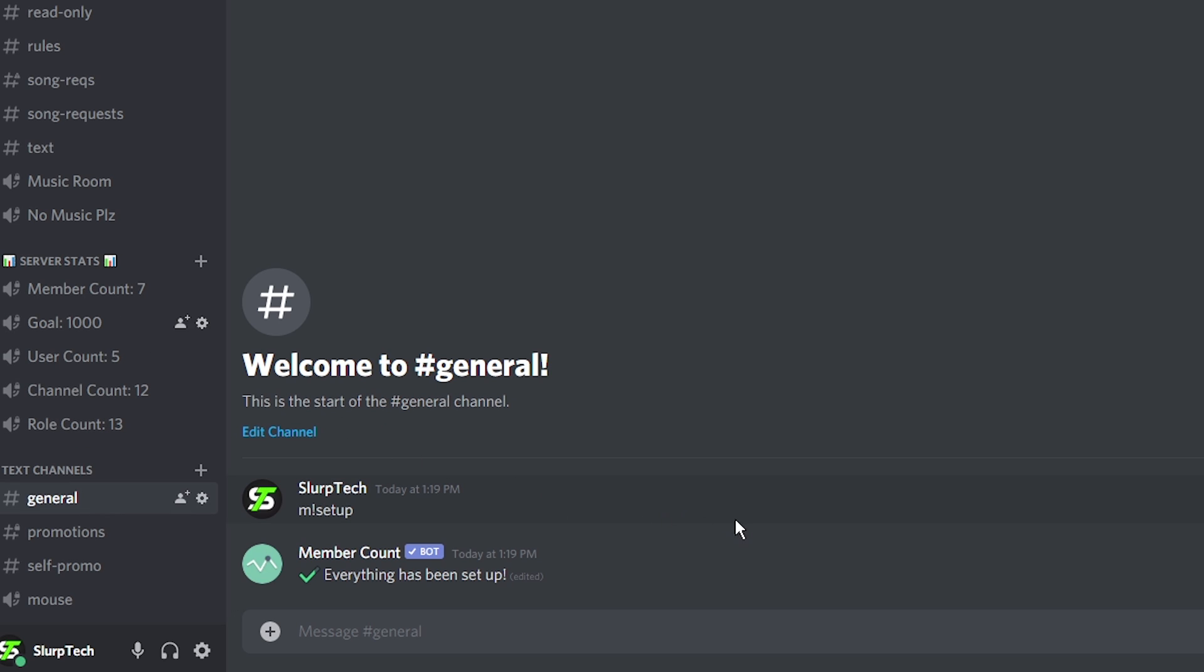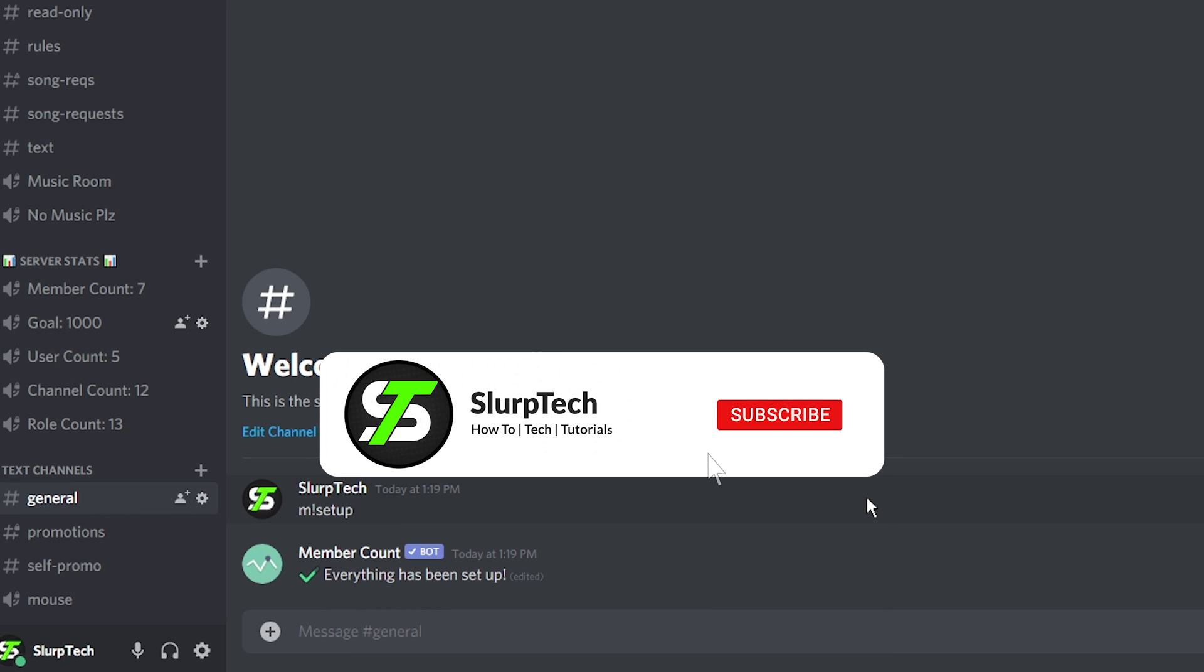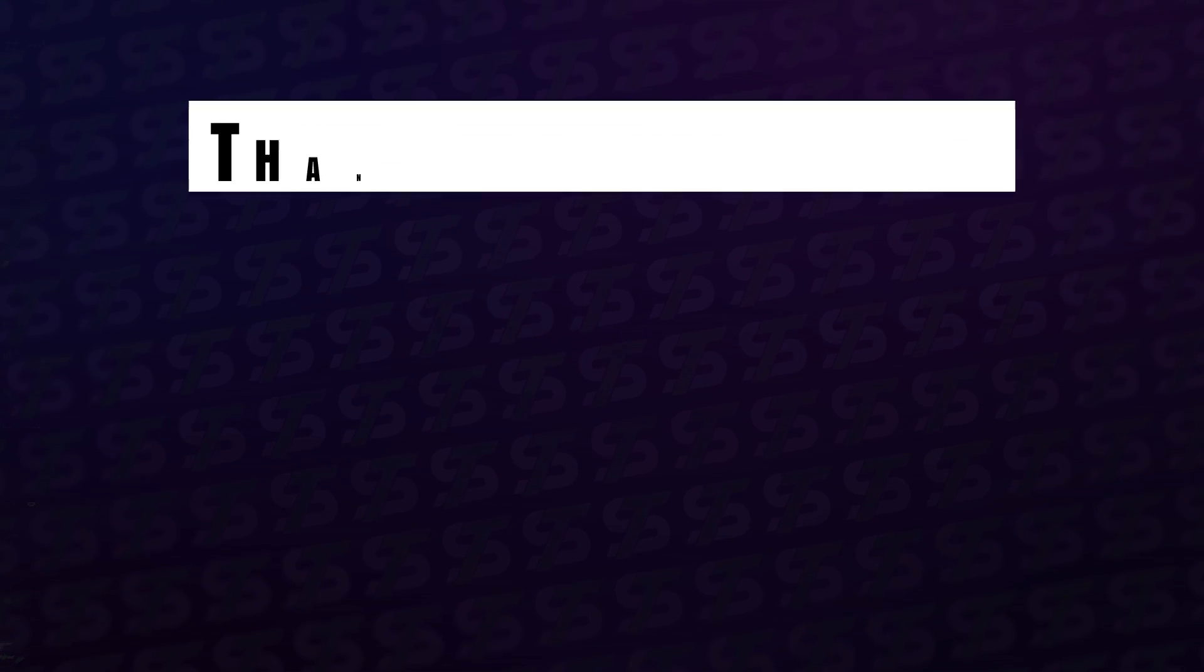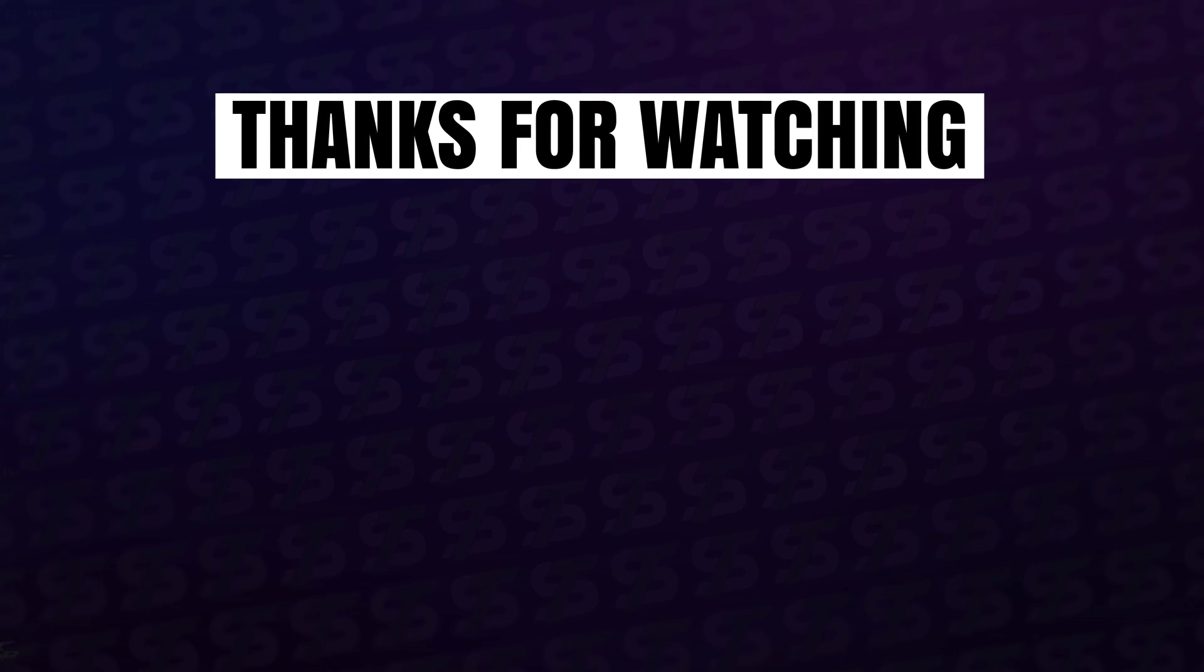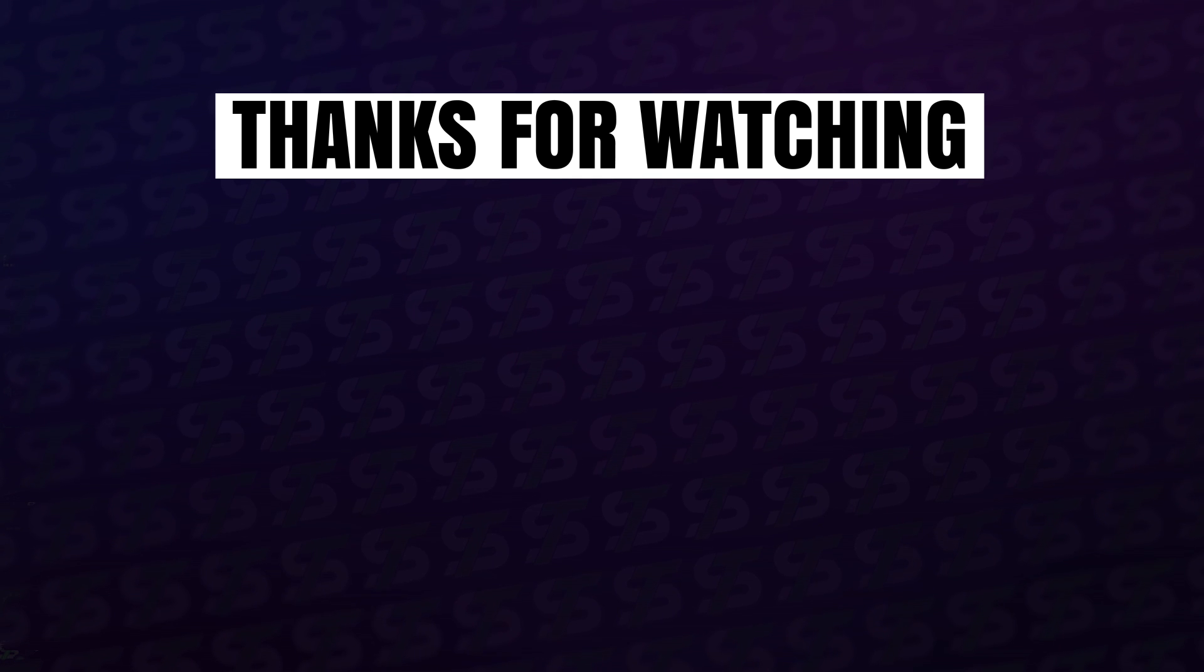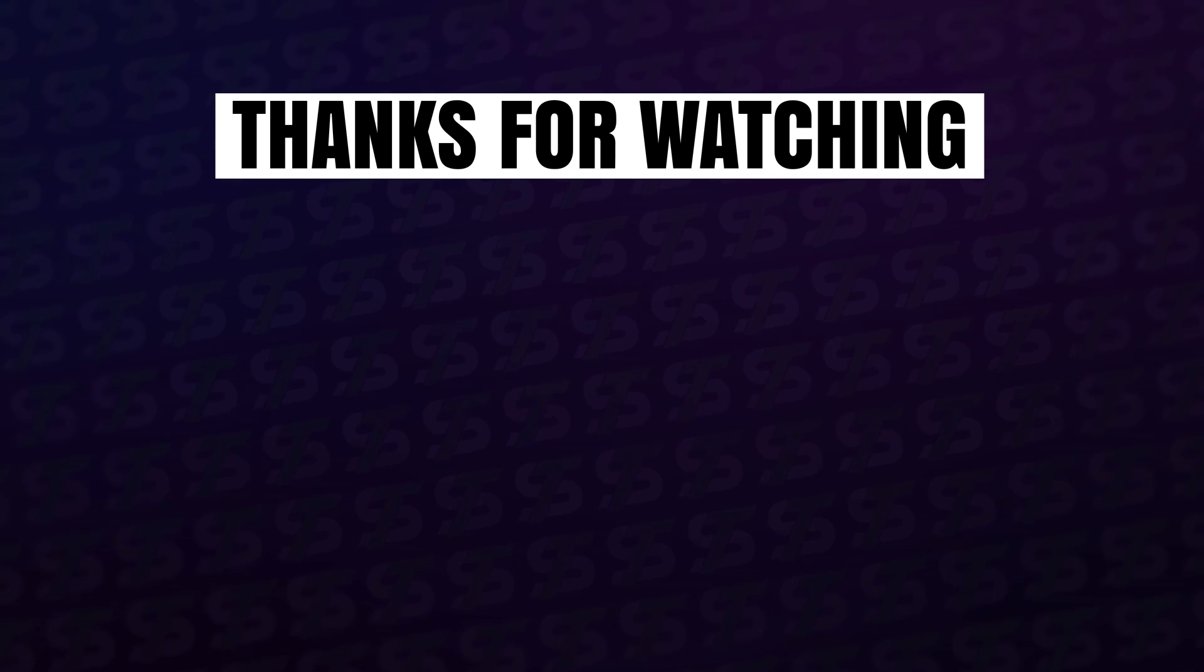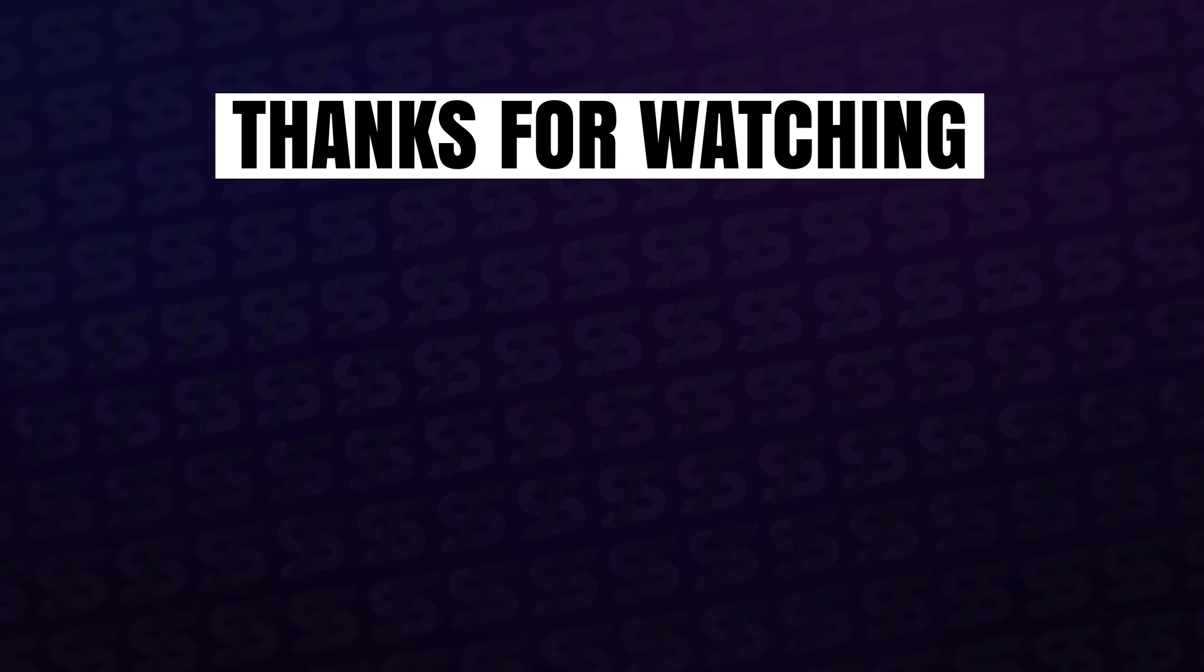Your Discord server stats should now be working. That's it, the video is that simple. There you go!